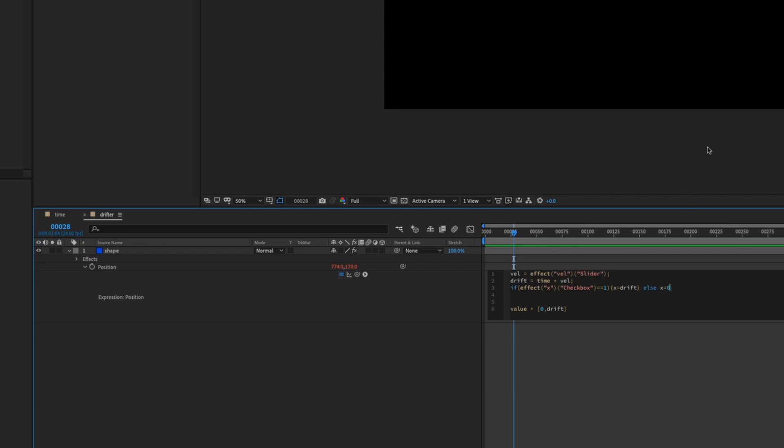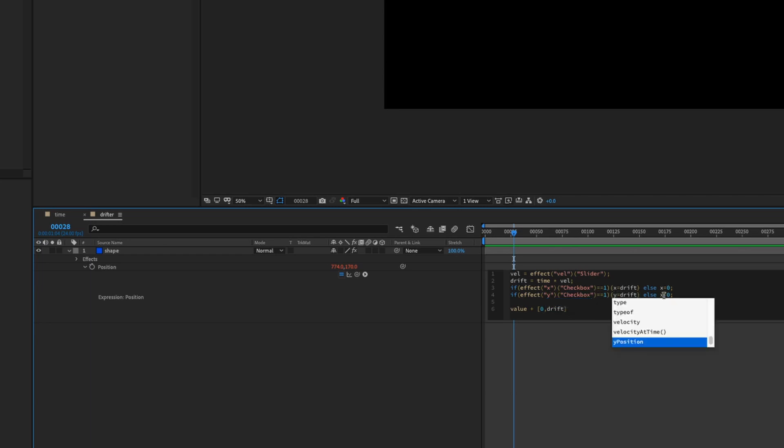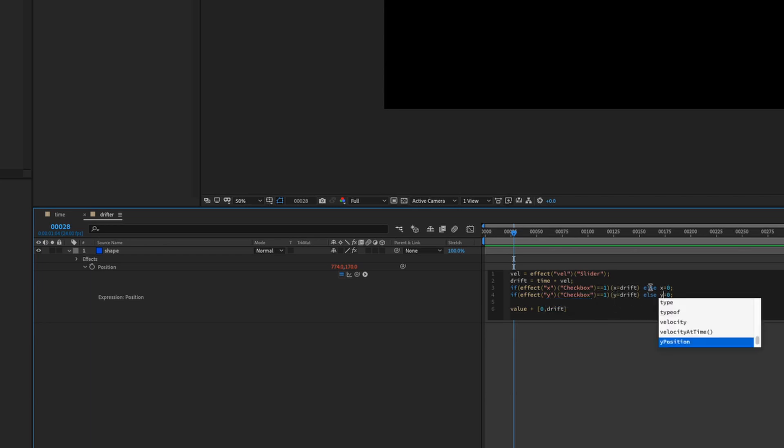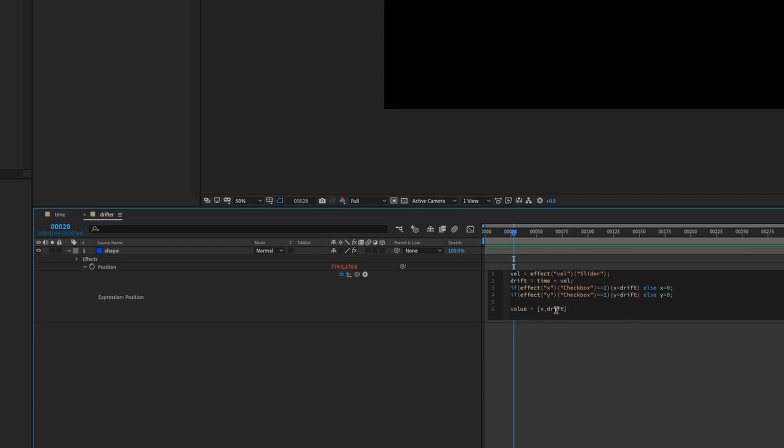We're gonna copy this whole thing and then Command+V to paste it. And we're gonna change X to Y for this line. So Y equals drift and Y equals zero for the else statement. And we're just gonna change these values into our variable which is X and Y.